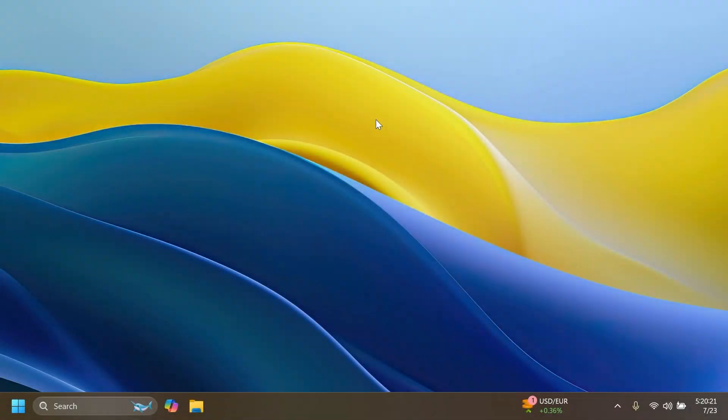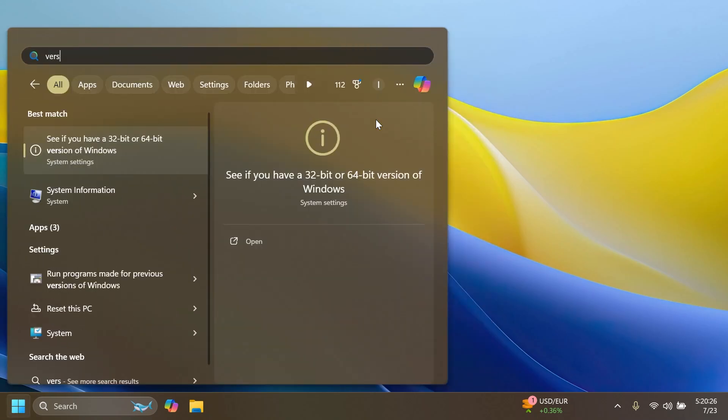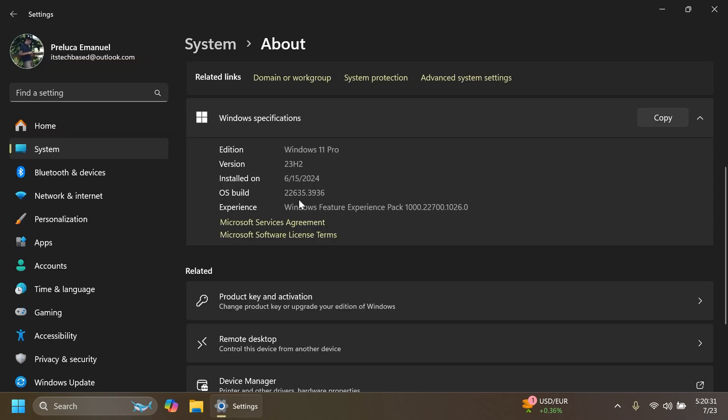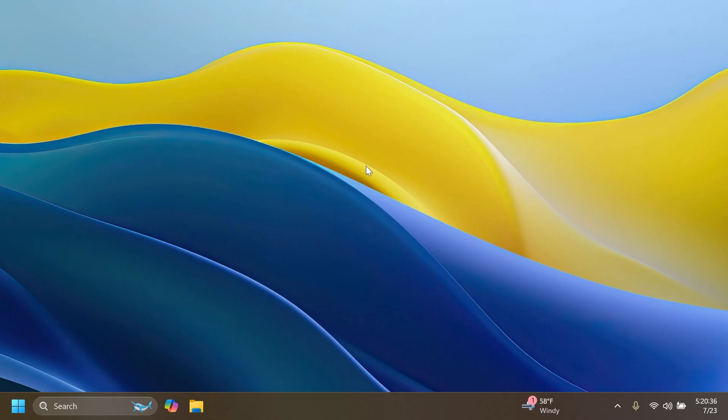Hi guys, welcome to Tech Based. In this video we're going to talk about the latest Windows 11 Insider Preview build for the Beta channel, which is build 22635.3936 for version 23H2. As always, we're going to talk about what is new, what has changed, and also what is fixed inside this build for the Beta channel.